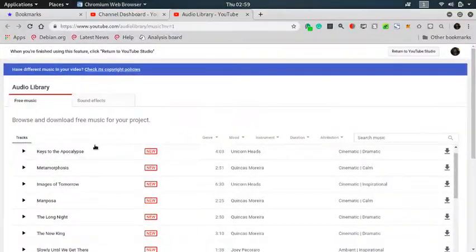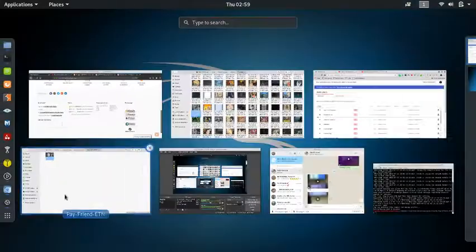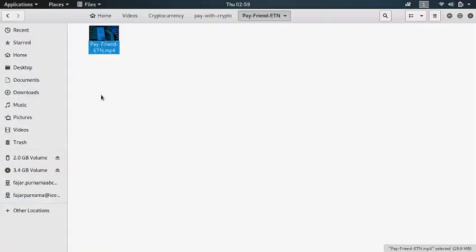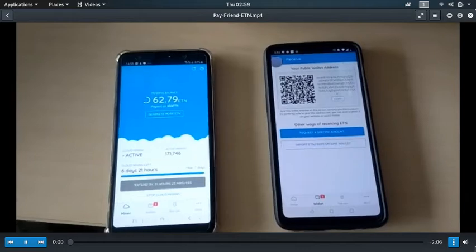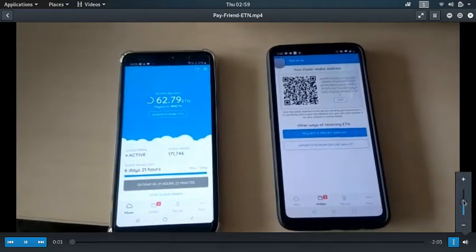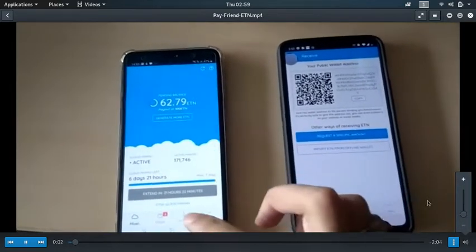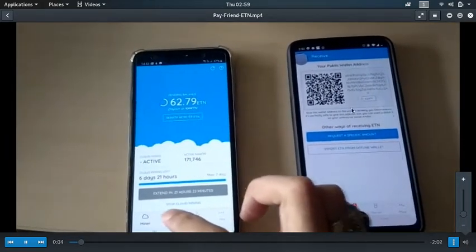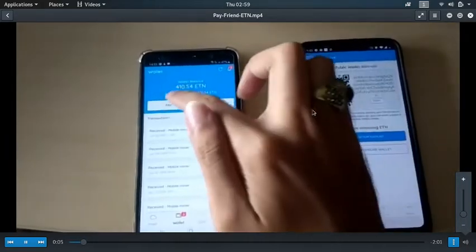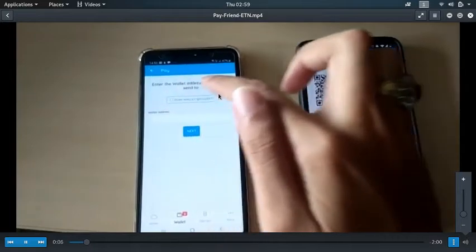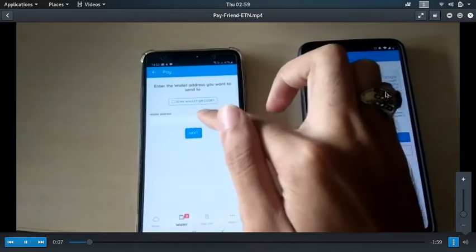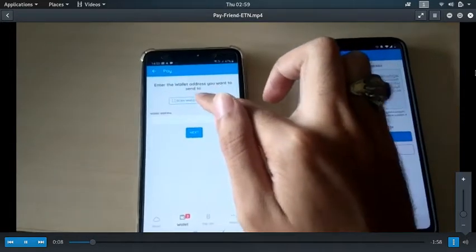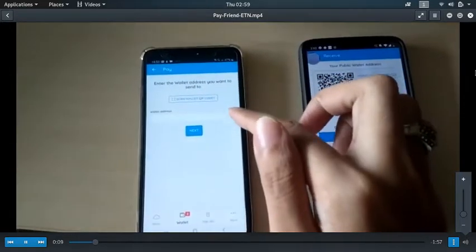Here I will play a video of how I did it. So this is my phone and my friend's phone. I'm going to pay Electronium to my friend.